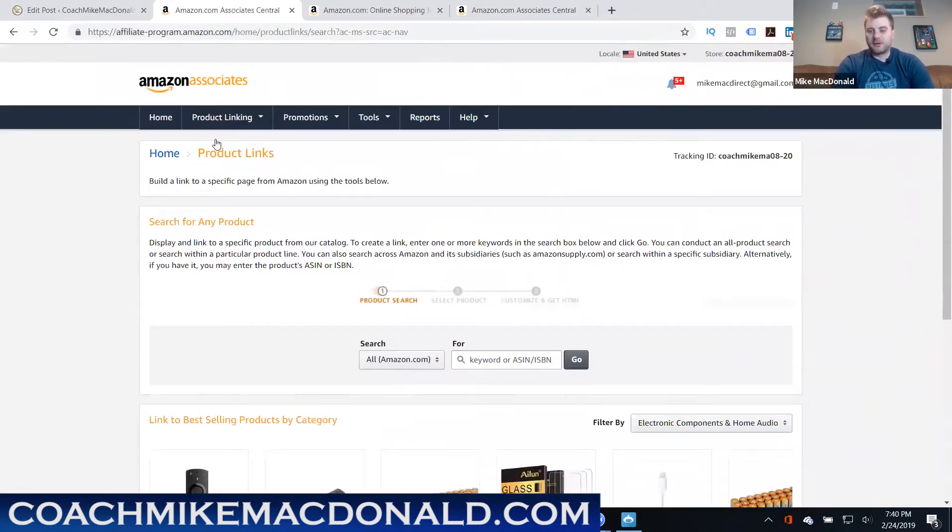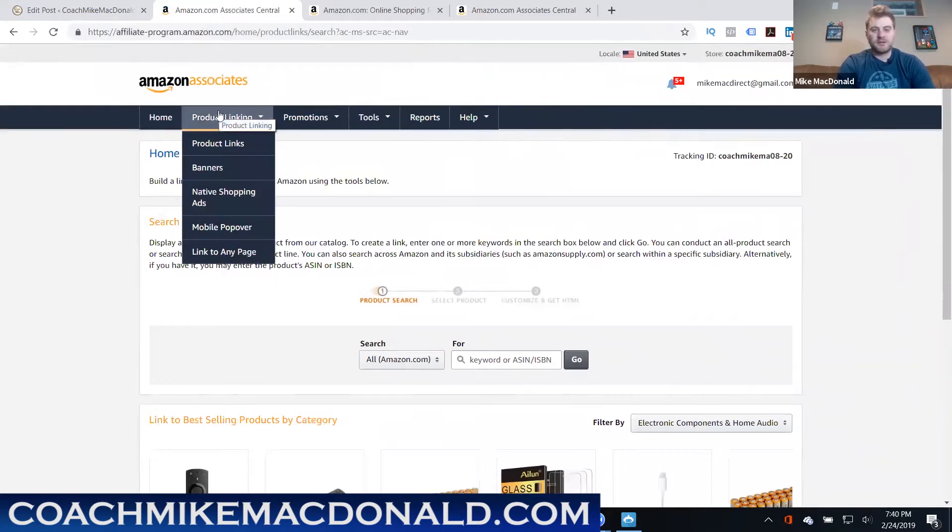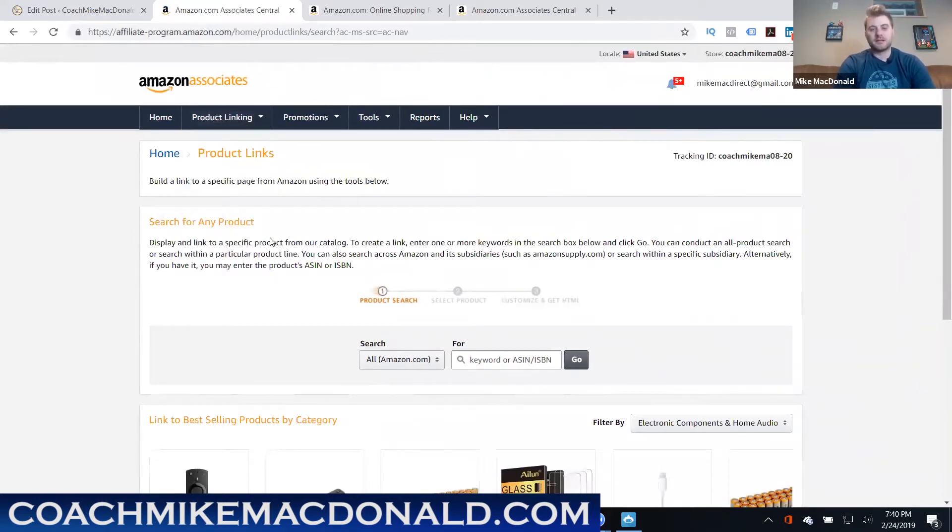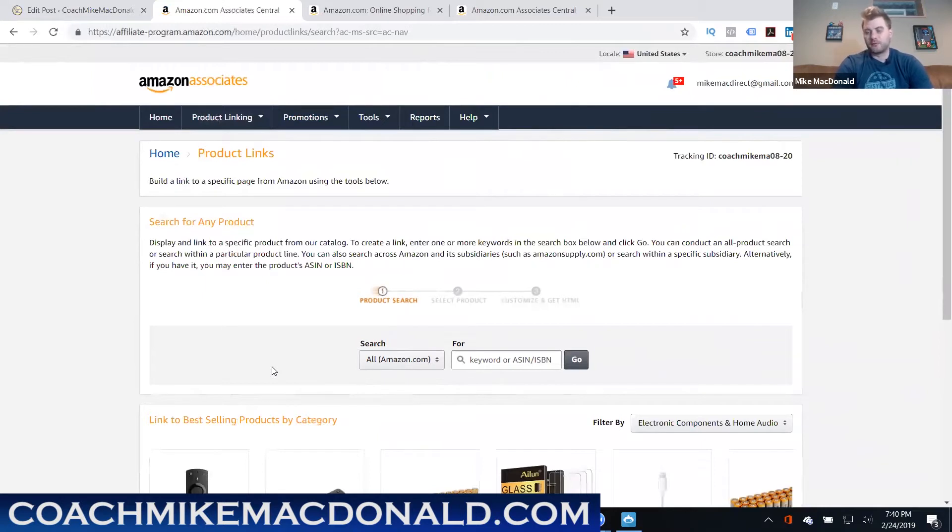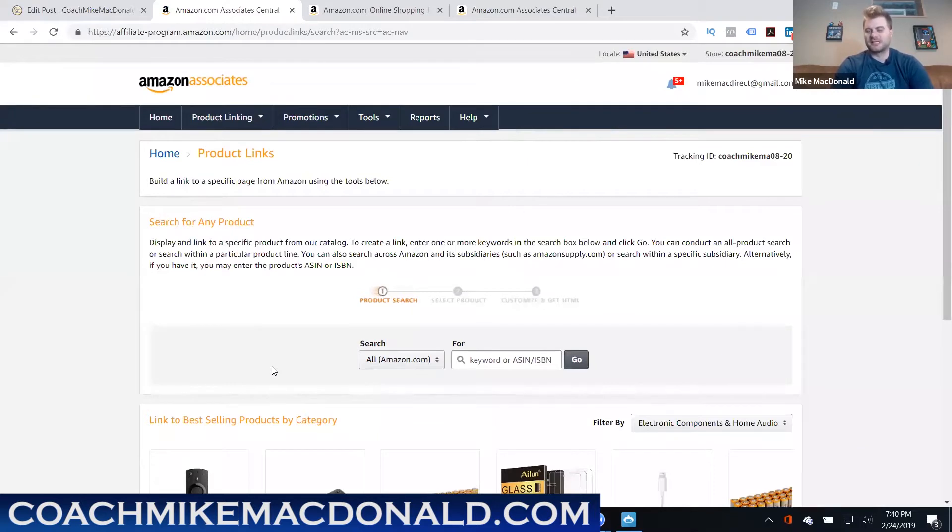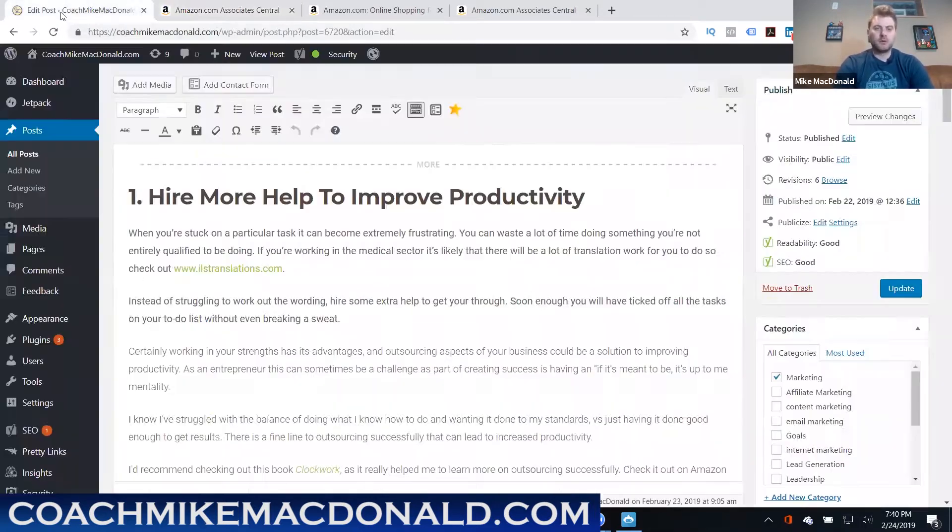Now that you're logged into your Amazon affiliate account, what you want to do is go up here to where it says product linking and product links. Ideally what you want to be doing is linking to products that are congruent with your blog post that you're writing. So I'll actually jump on over to one of my most recent blog posts and you can kind of see an example of how this works.